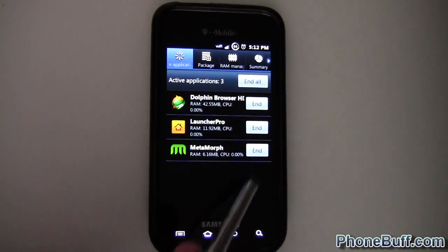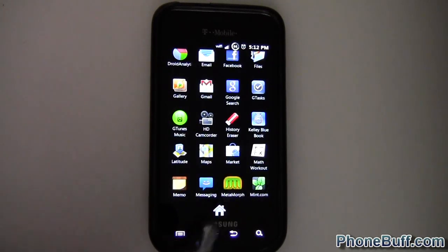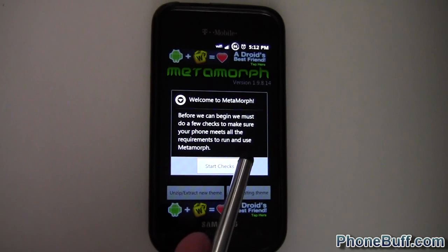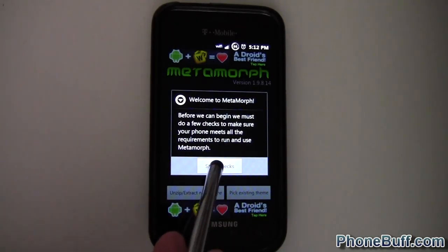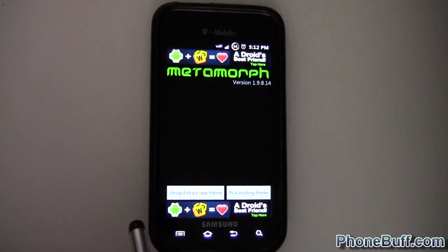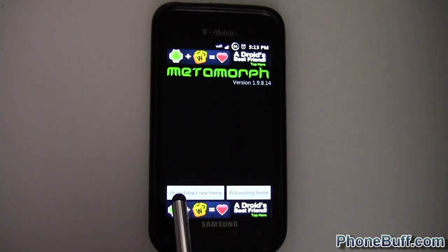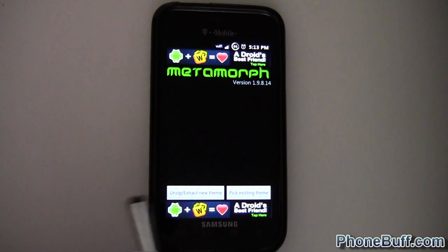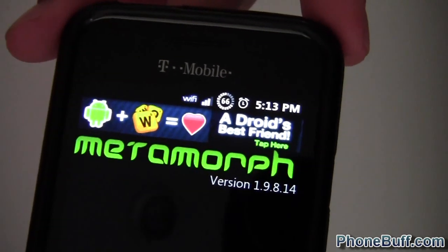I had it open in the background — let me show you what it looks like when you first open it up. You get a little pop-up window saying it needs to make sure the device meets all the requirements, so hit Start. Basically all it's doing is giving it superuser permissions. You can then hit either Unzip or Extract a New Theme, or Pick an Existing Theme.